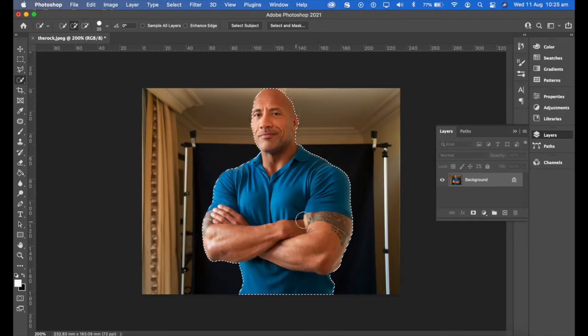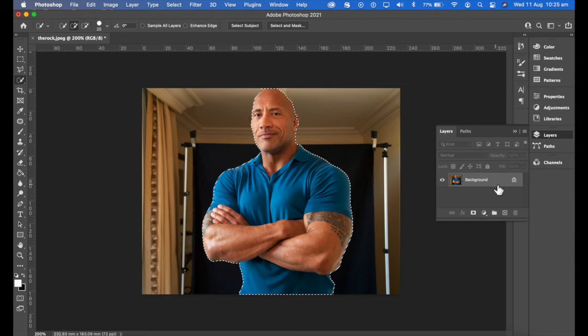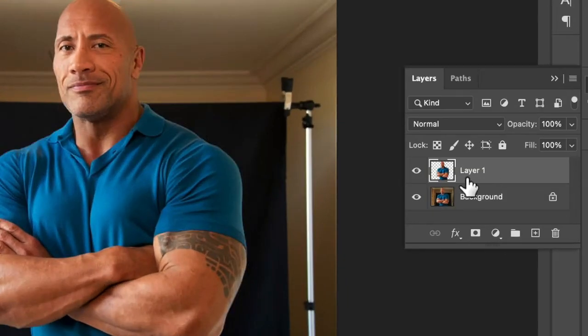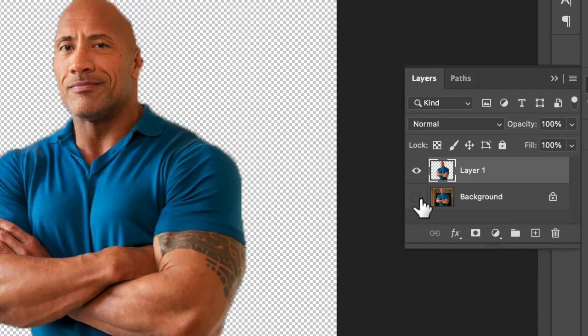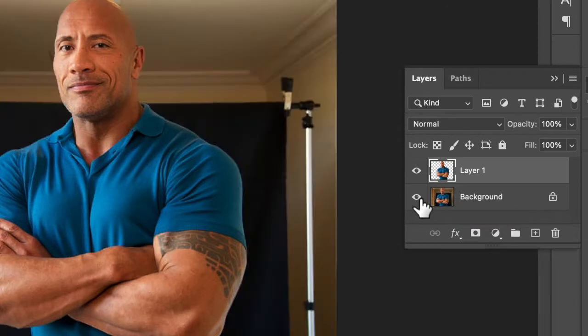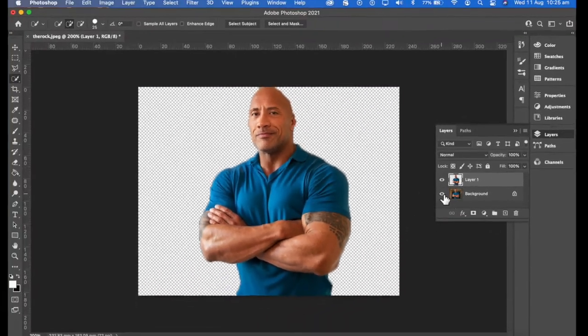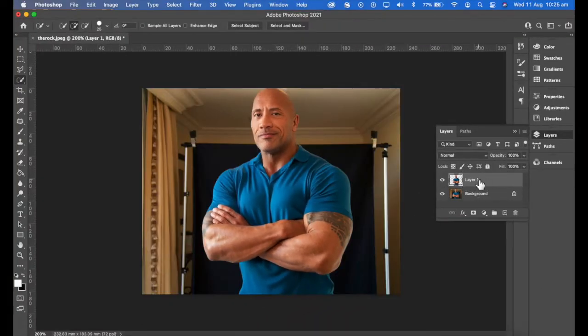So how do we put that selection onto a new layer? There's a quick way to do this. Command C for copy, Command V for paste, and then you've got a second layer with him there. So I can isolate that, and there we go.